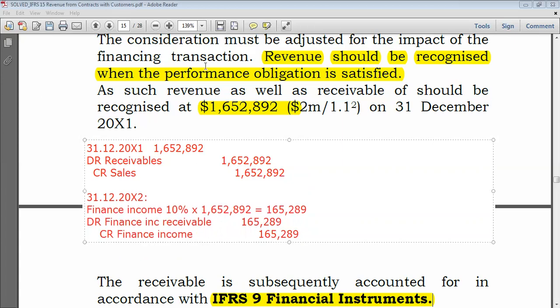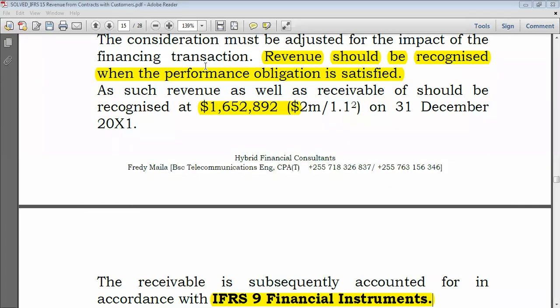This is all about significant financing components. Thank you very much, and stay tuned for more examples on how to determine transaction price.